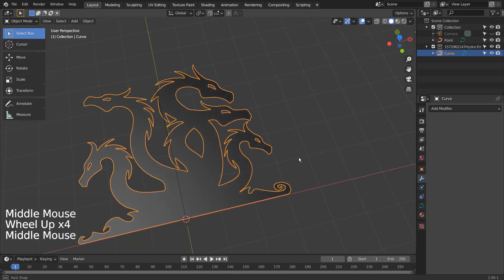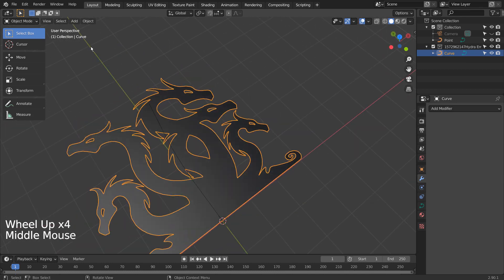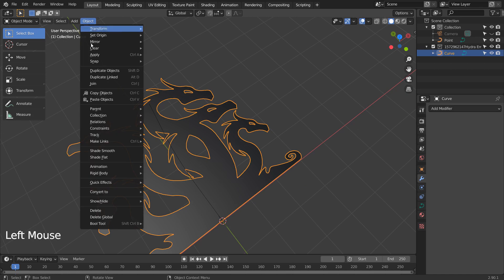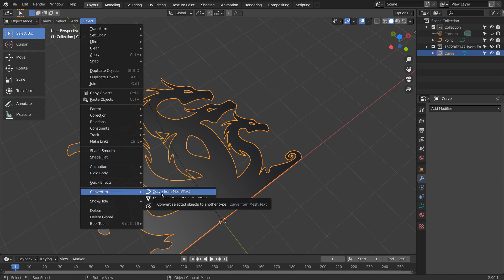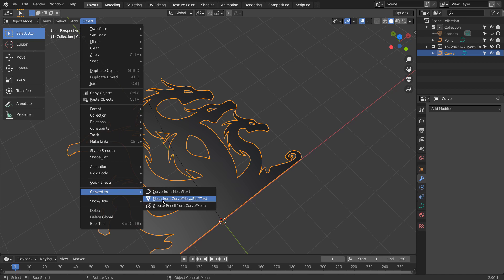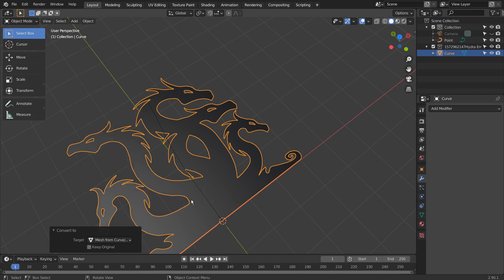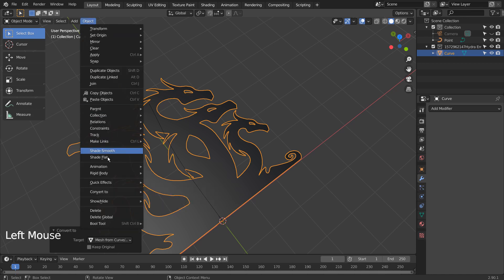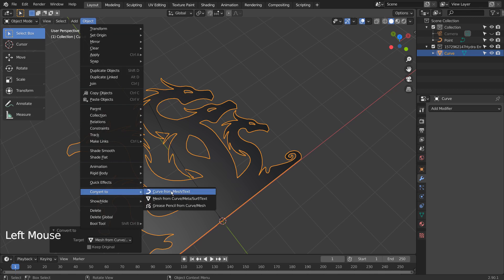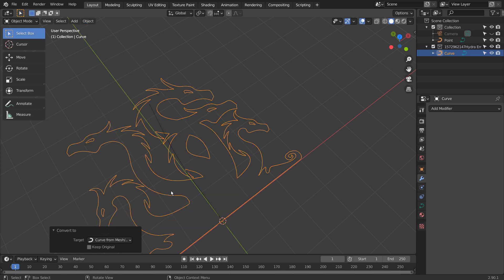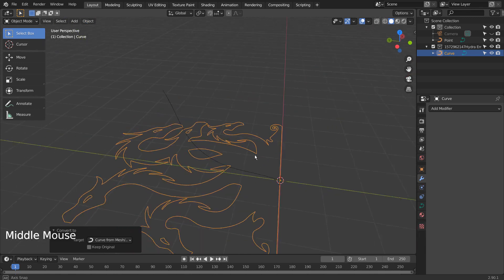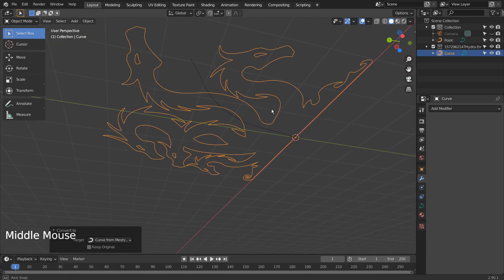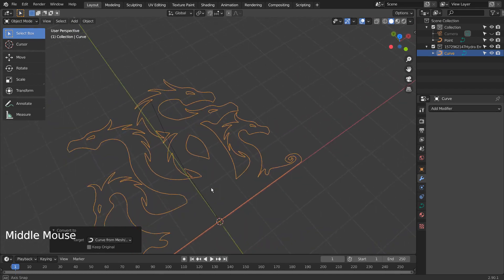Let's extract the SVG outline by converting it to mesh, converting it back to curve, and converting it once again to mesh. I found this outline extraction method myself.